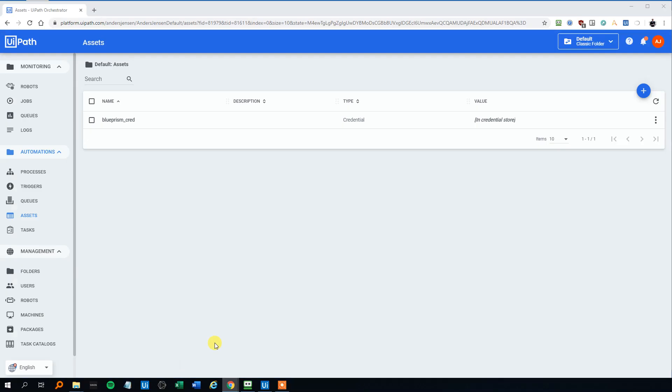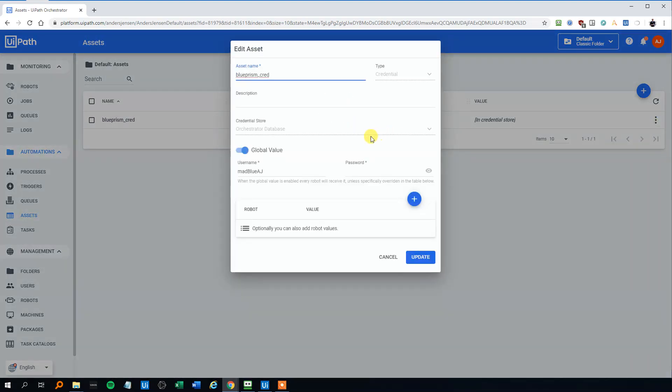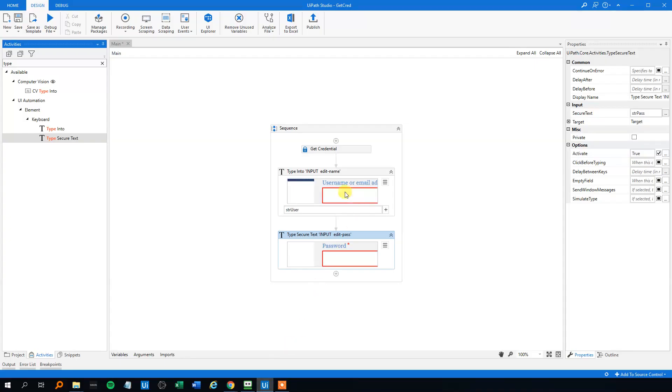I can show you in Orchestrator. We can click Edit. You can't even access the password. That's very good. So click Cancel here, and let's see if it works.